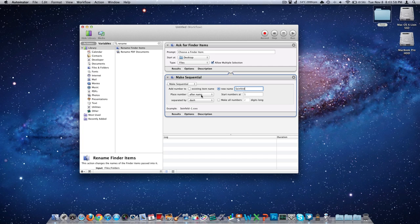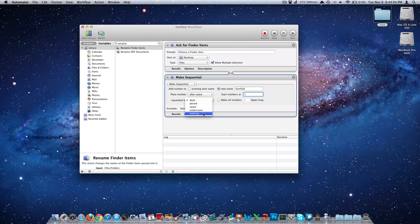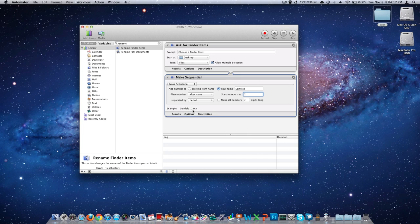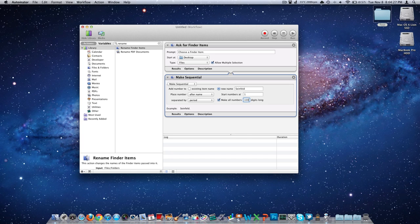And then we're going to place a number after the name. Number starting at one, separated by a dash, period, space, underscore, or nothing. This is completely up to you what you choose. Notice we have an example down here at the bottom where my mouse cursor is right now. And that would be Seinfeld-1. Well, let's make it .1. Seinfeld.1.jpg. The xxx is just going to be our file extension. We can make numbers two digits long if we wanted to. So now it's 01. But we could also put in a hundred digits and there's a hundred digits. That would be stupid. So we're just going to make it one.